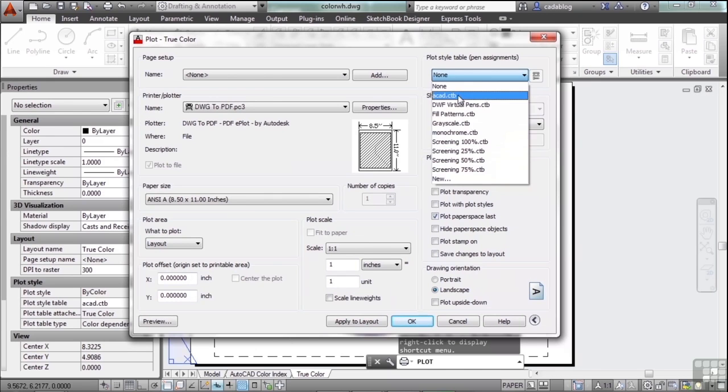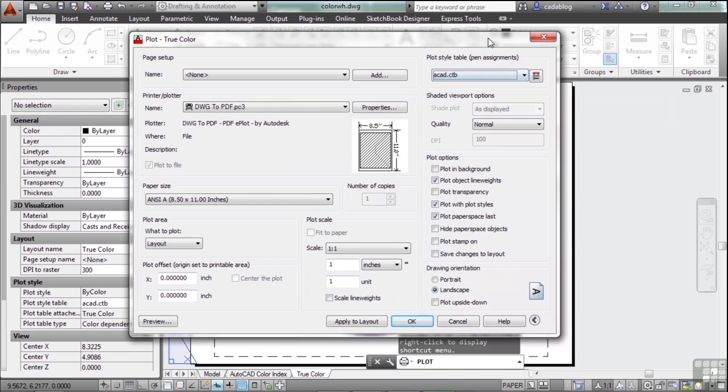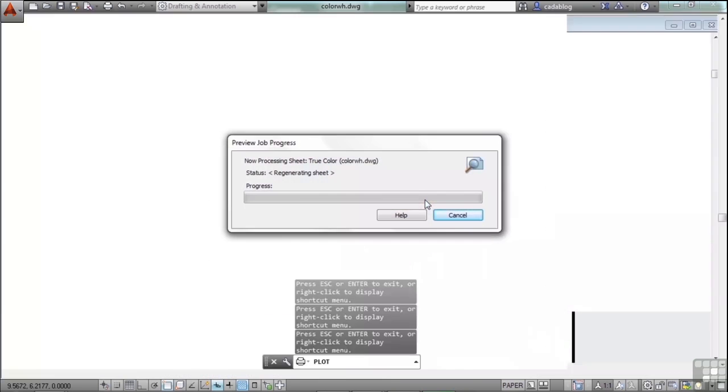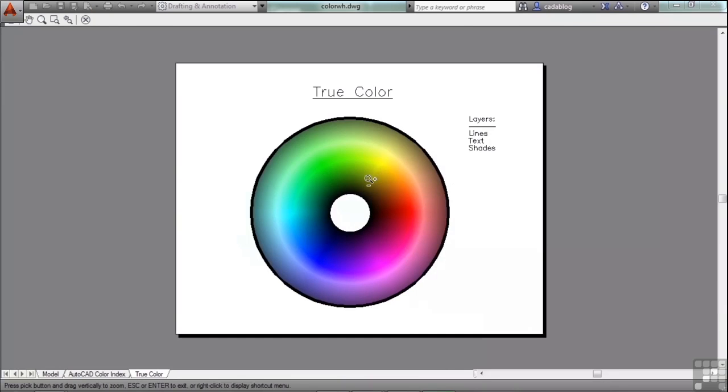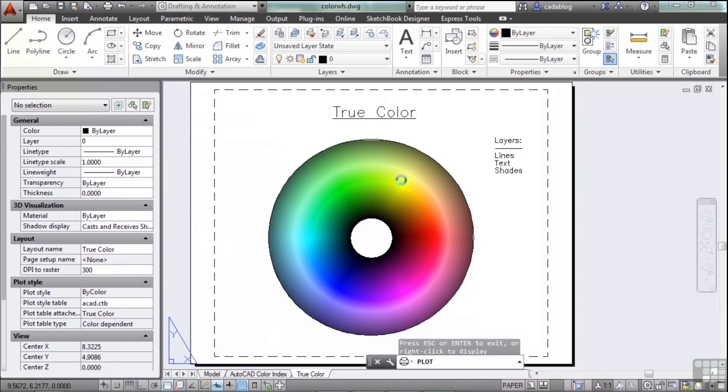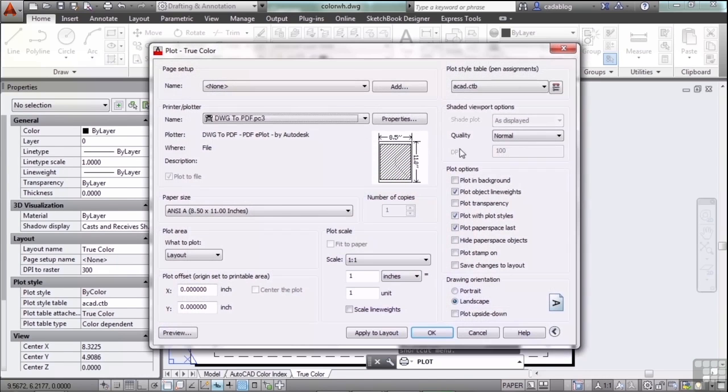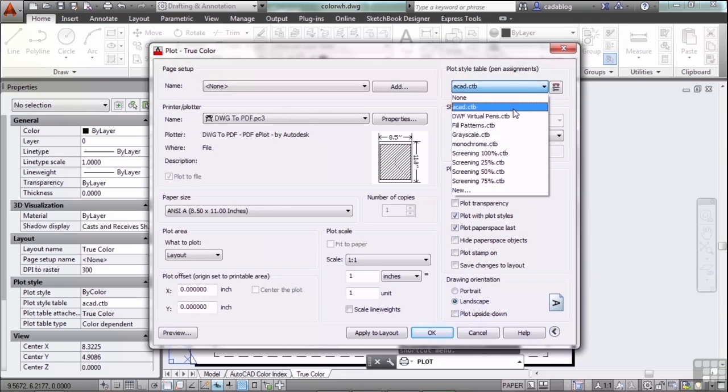But through your plot styles you can control all of that. If we go with AutoCAD, it's a CTB file. That will print out like this. Simple enough. The AutoCAD CTB file is a lot like the none setting, but it gives you some controls.